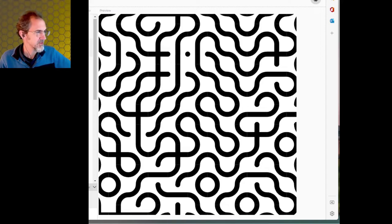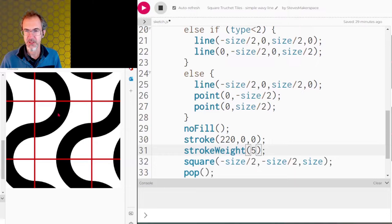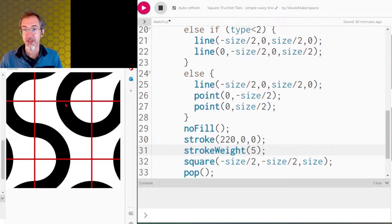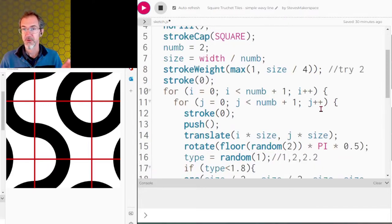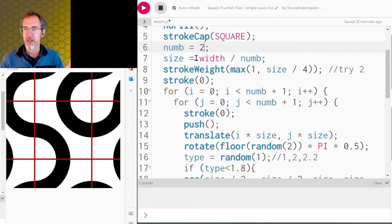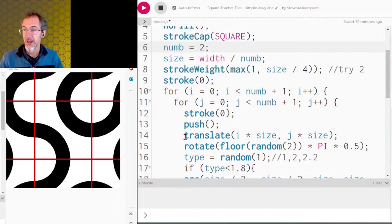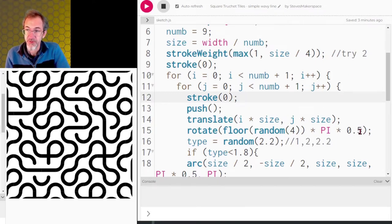Let's start with the simplest of these. I've drawn some lines so you can see what the tile actually is. This tile draws a curve from one corner to another, or when rotated, draws curves in the other direction. Looking at the code, we're creating two for loops — one for the x-axis, one for the y-axis. I'm telling it how many tiles to go across with my num variable, going from zero to num plus one. The tile size is determined by the width divided by that number. Then we push, translate to i times size and j times size, and rotate — only by 90 degrees, which is pi times 0.5, multiplied by 0, 1, 2, or 3. I'm flooring a random four for that.